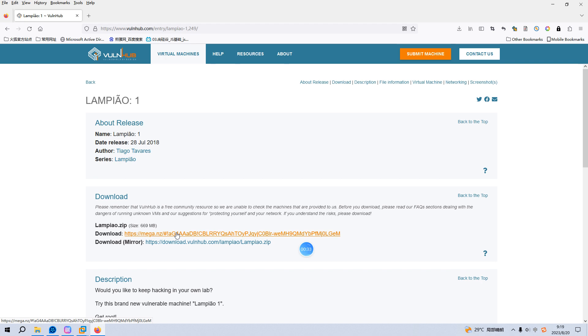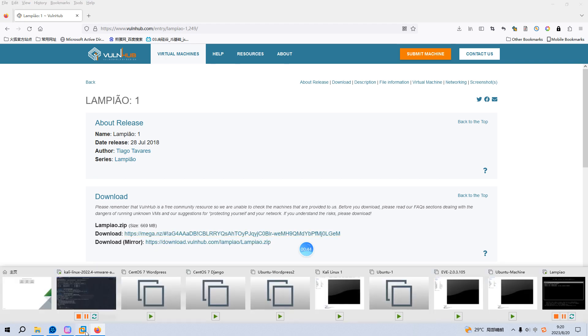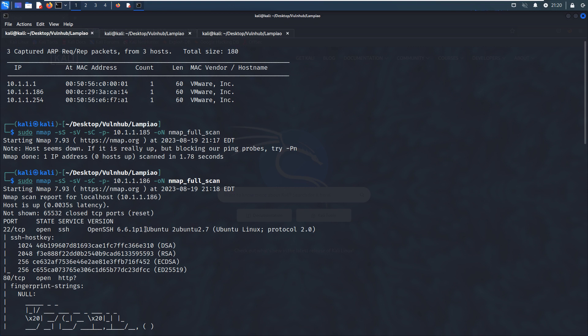Without further ado, let's get started. To save time, I have already imported this virtual machine into VMware Workstation, so now I can go inside this Kali Linux. As you can see, I have already identified the IP address of the target as 192.168.1.186.